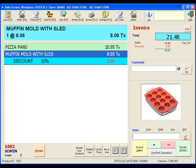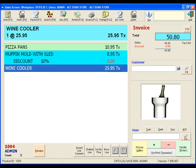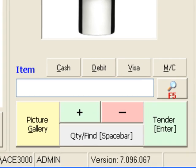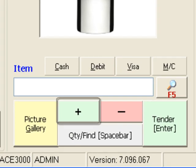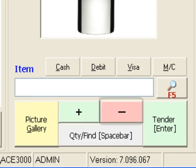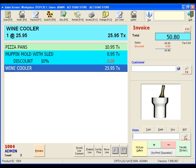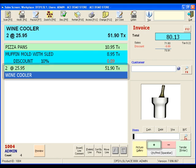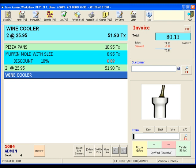Now let's see how easy it is to adjust the quantity of an item. First, let's scan another barcode. Next, we will use the plus and minus buttons to adjust the item quantity. Easy, right?